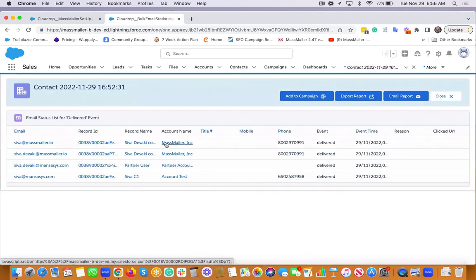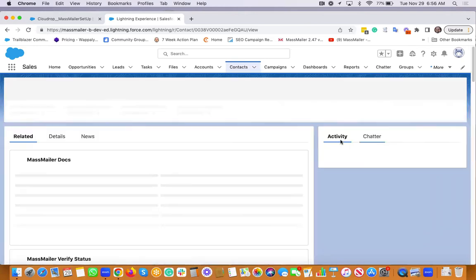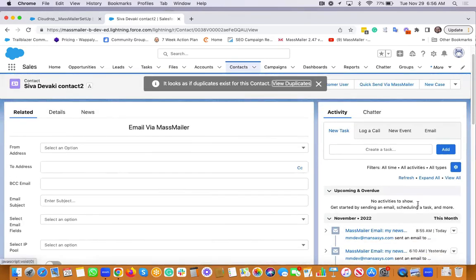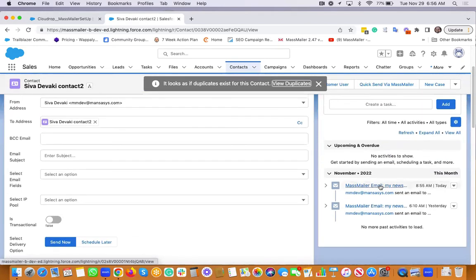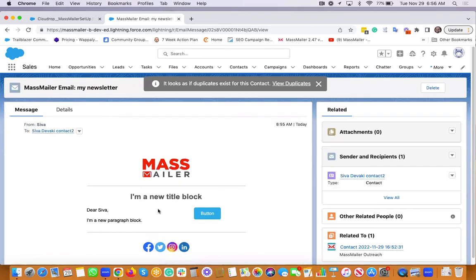And you can also go to the specific contact and then take a look at the activity history on the right hand side right there, which is a standard Salesforce activity history.